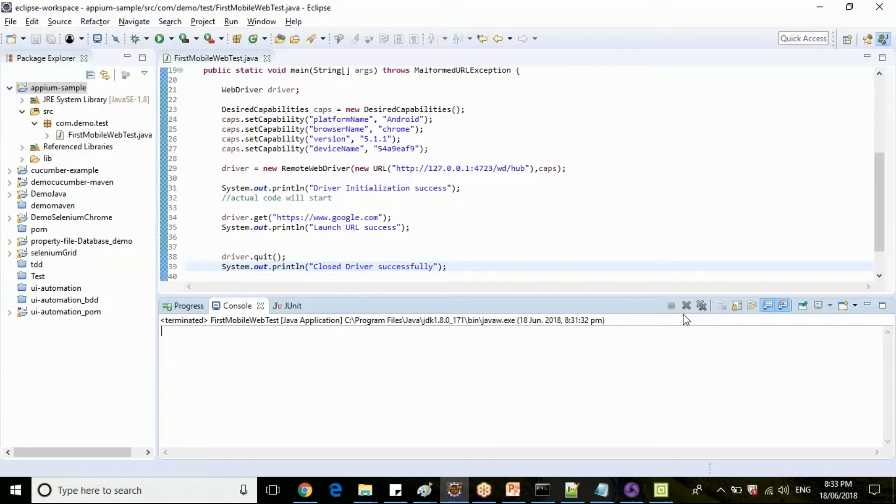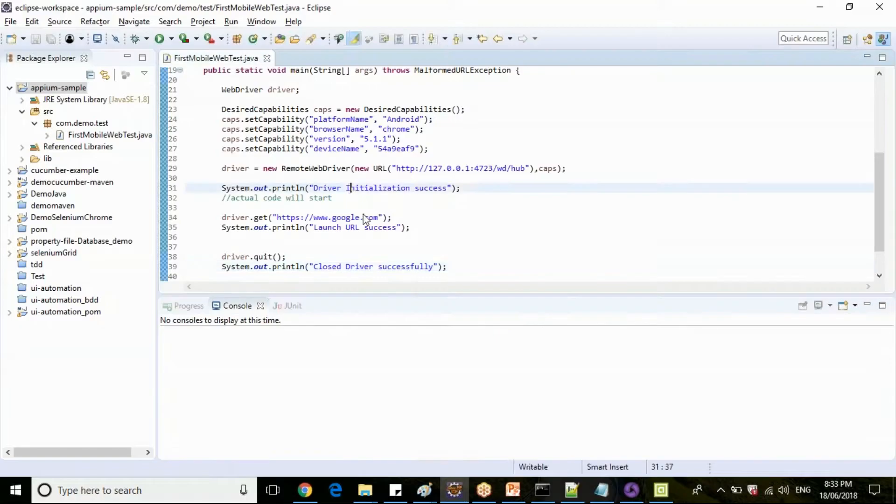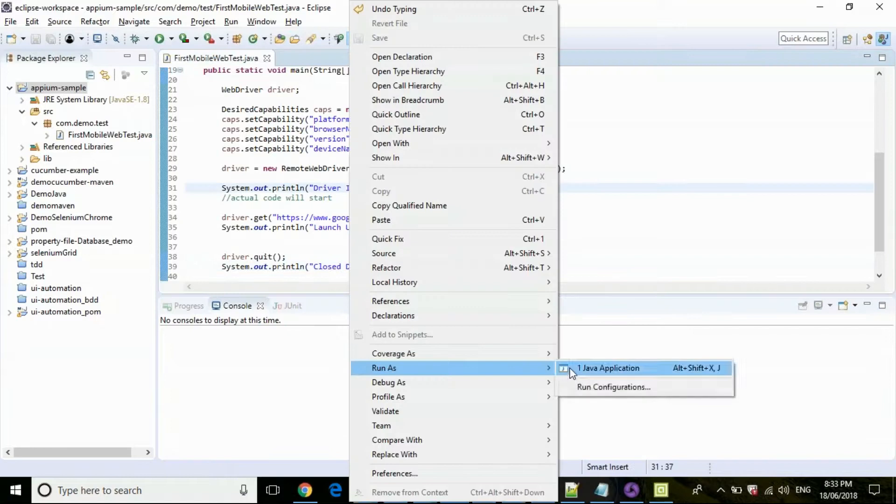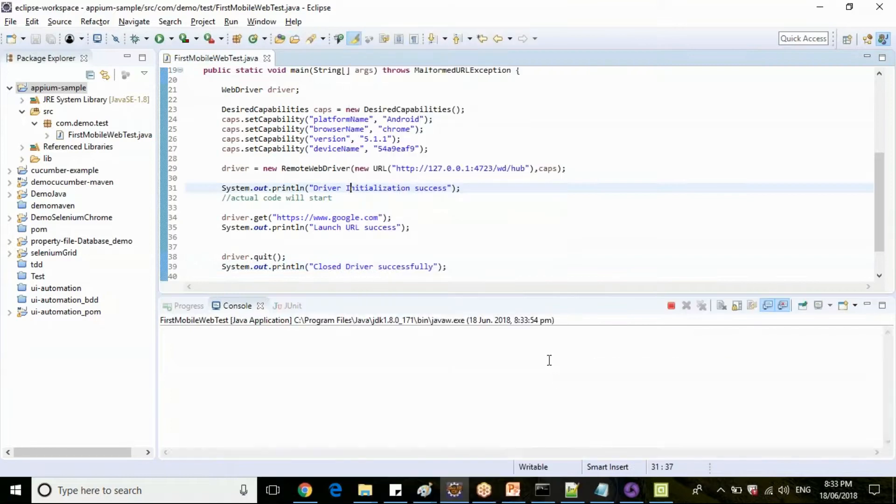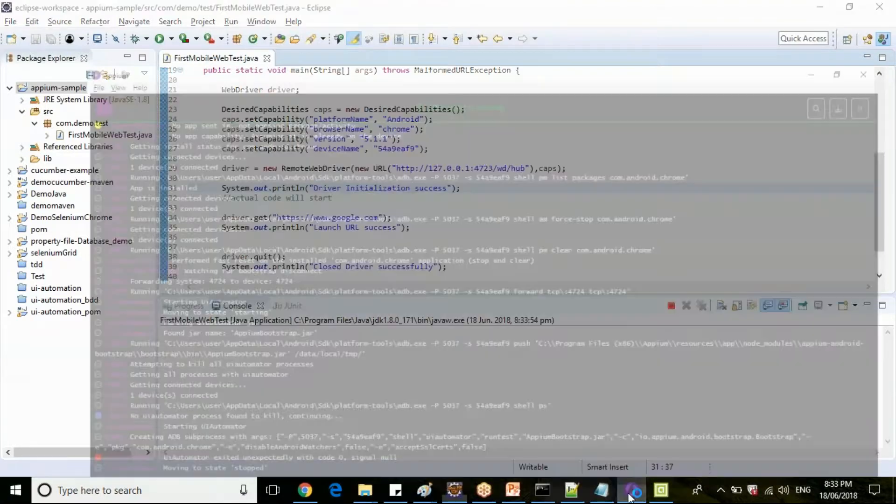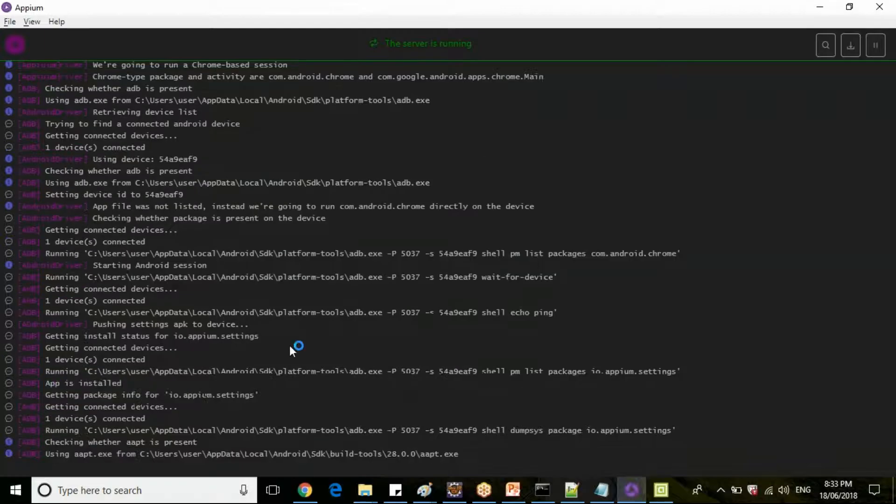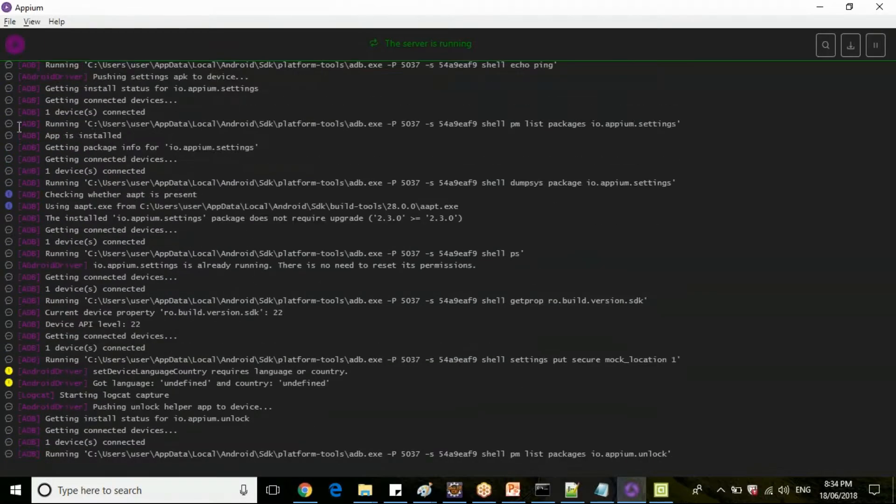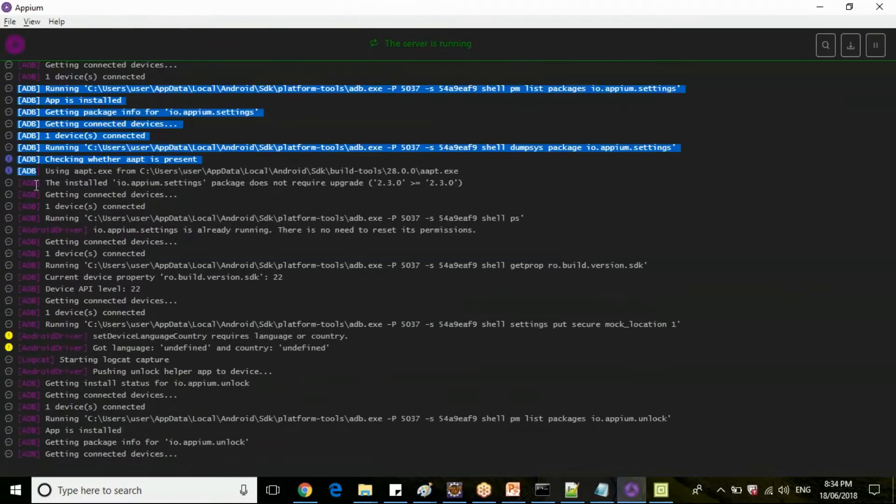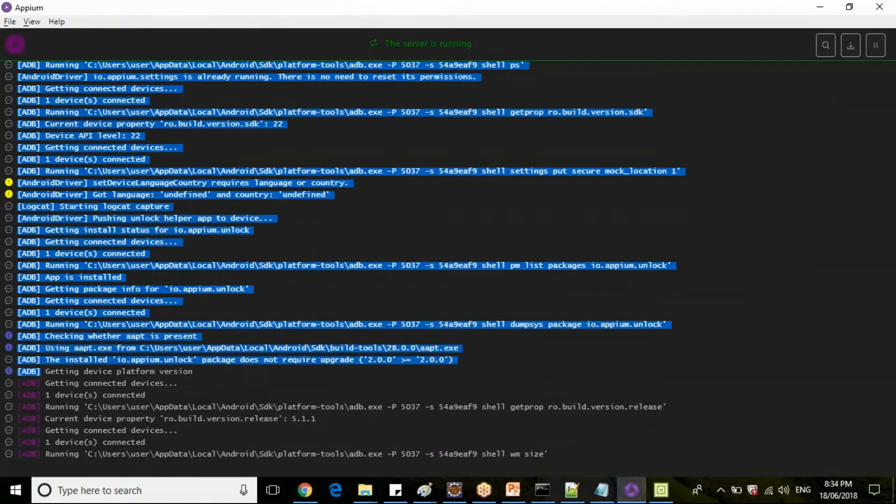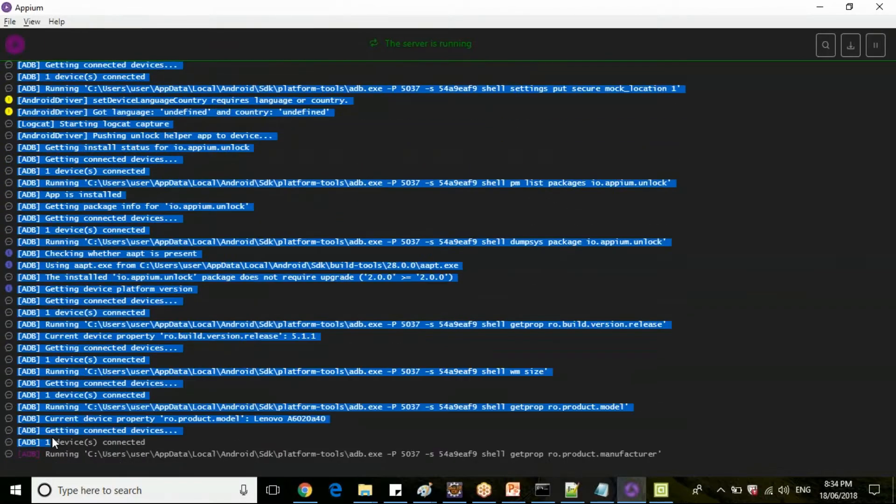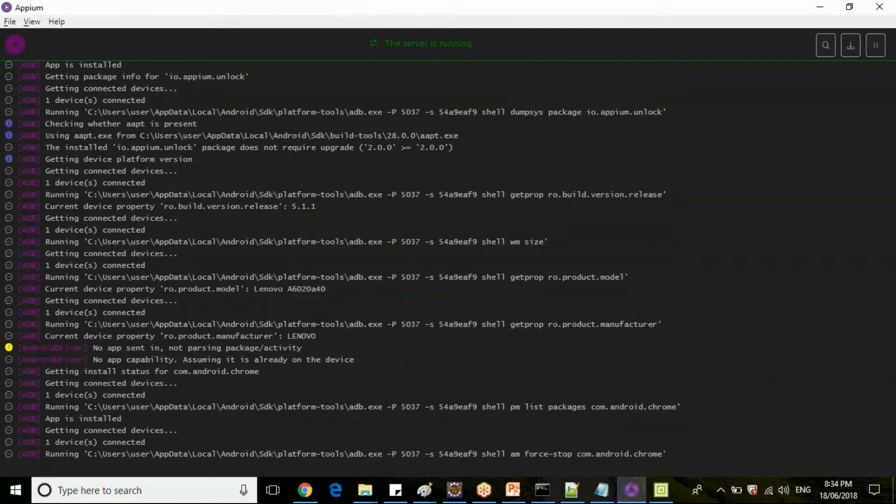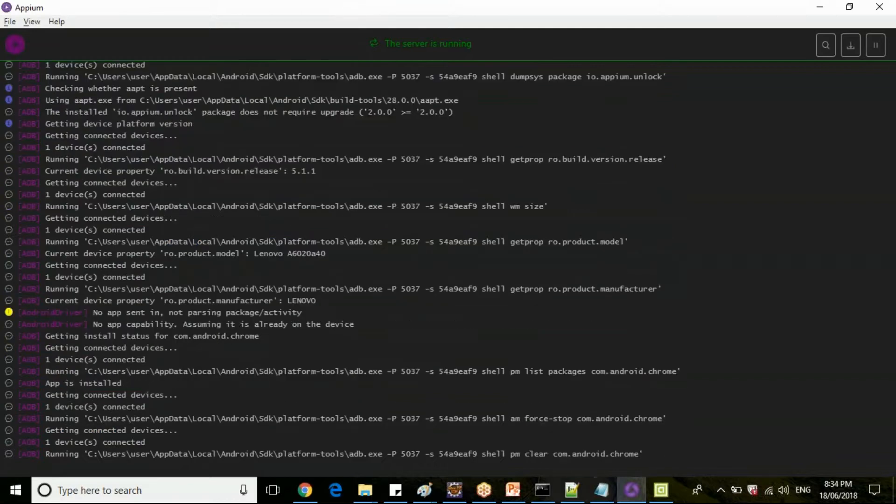So let me stop this program and re-execute this and check for the Appium logs. If you see here now, adb is executing. Once the device is successfully found out, then UI Automator will start.